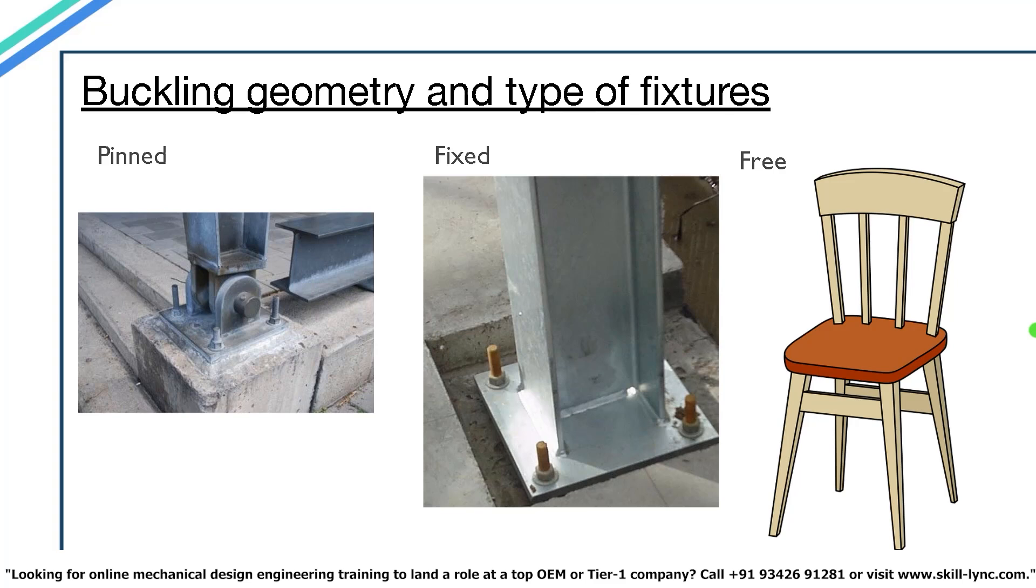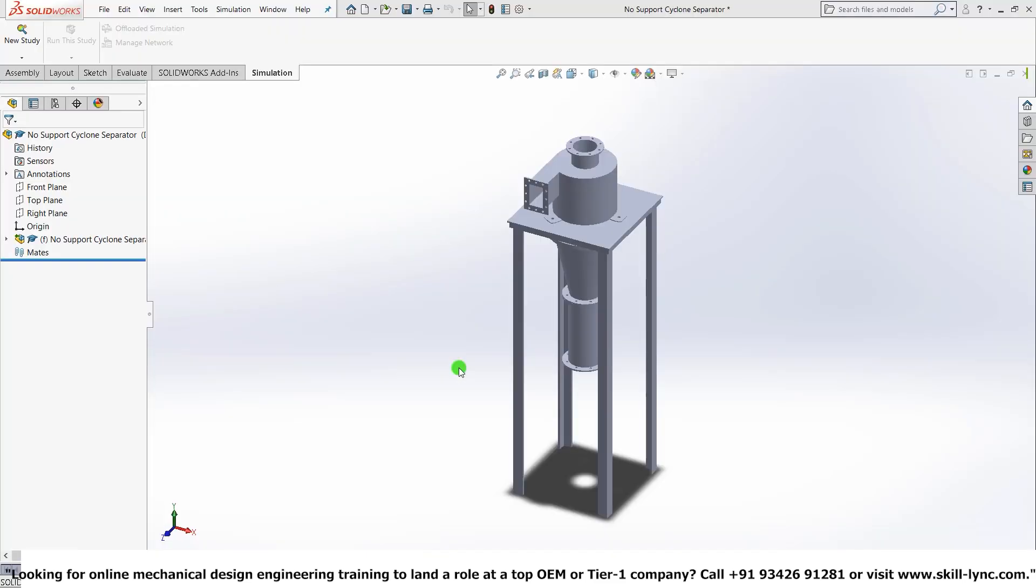Well, that's it for the theory part. Let's just move on to our software part. Okay, so what I have here is the SOLIDWORKS window. I've already opened the model in the assembly view. So this will be provided to you as an STL file when you are attempting the challenge.